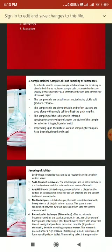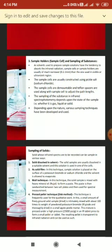The third instrumental part is sample holders or sample cells and sampling of substances. Solvents used to prepare sample solutions tend to absorb infrared radiation. Sample cells are usually much narrower — 0.1 to 1 millimeter — than those used in the visible or ultraviolet region. They are usually constructed using sodium chloride (piccal salt).